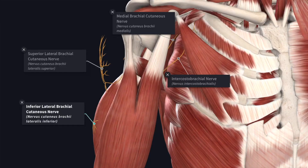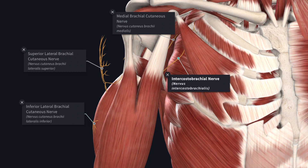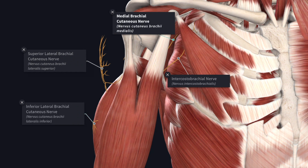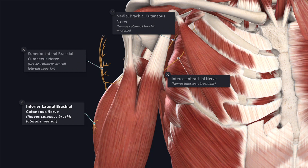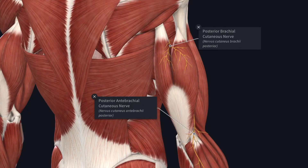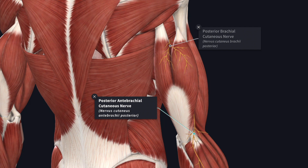The front of the arm is supplied by the intercostal brachial nerve, the medial cutaneous nerve of arm, and the upper and lower lateral cutaneous nerves of the arm. The back of the arm is supplied by the posterior cutaneous nerve of arm and the posterior cutaneous nerve of forearm.